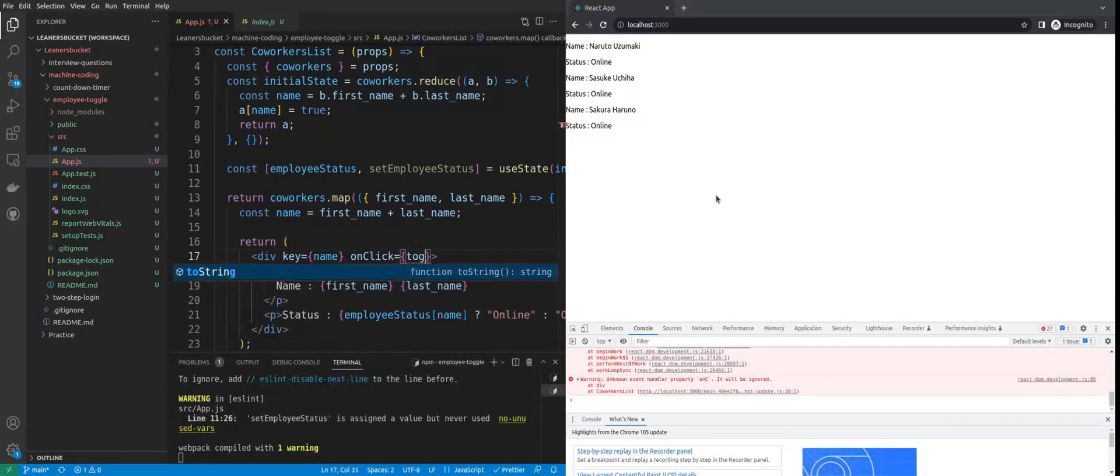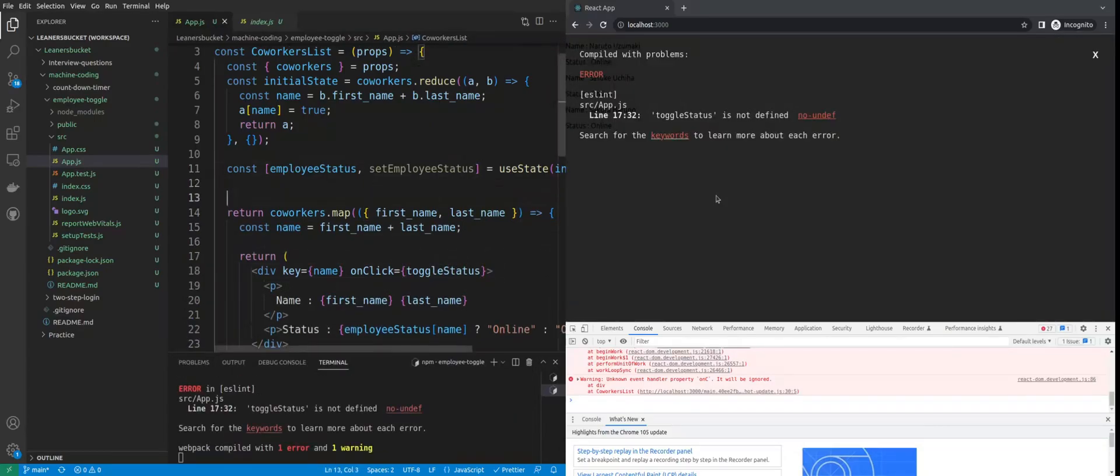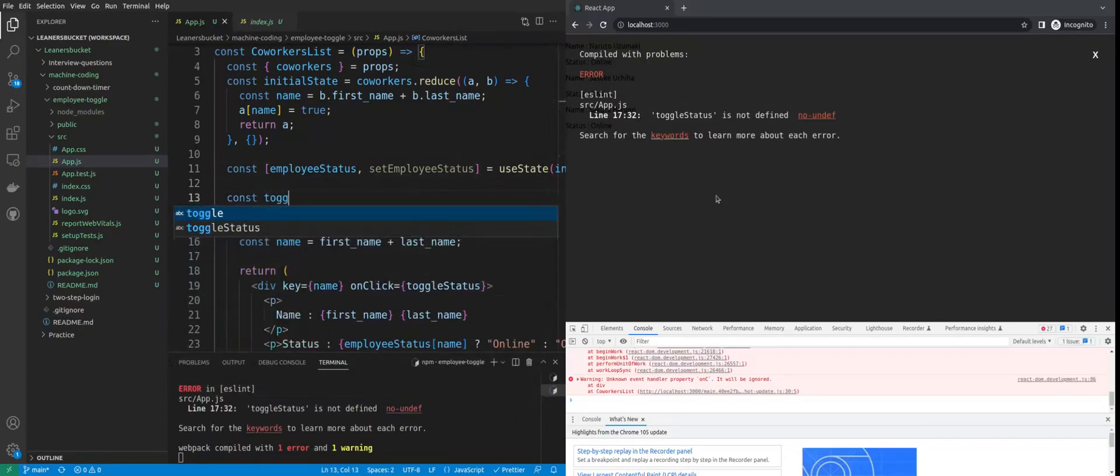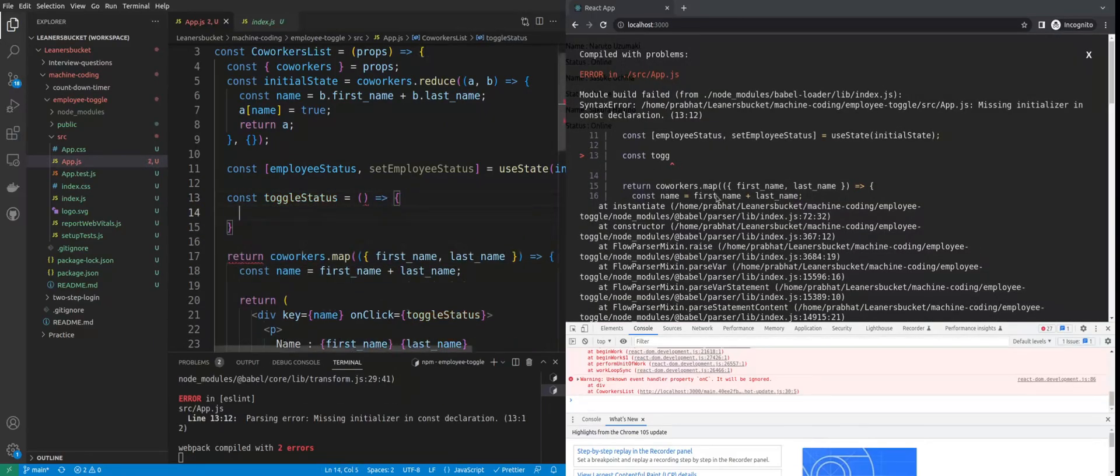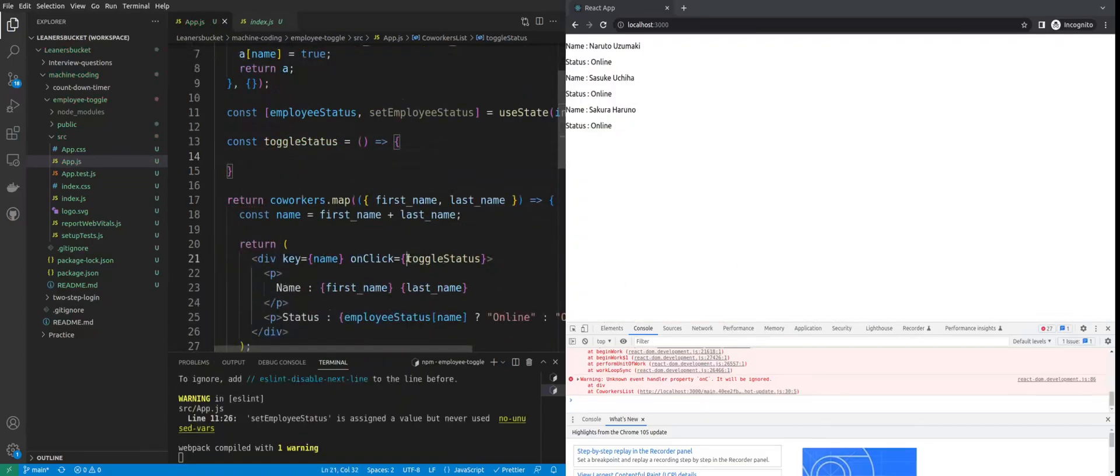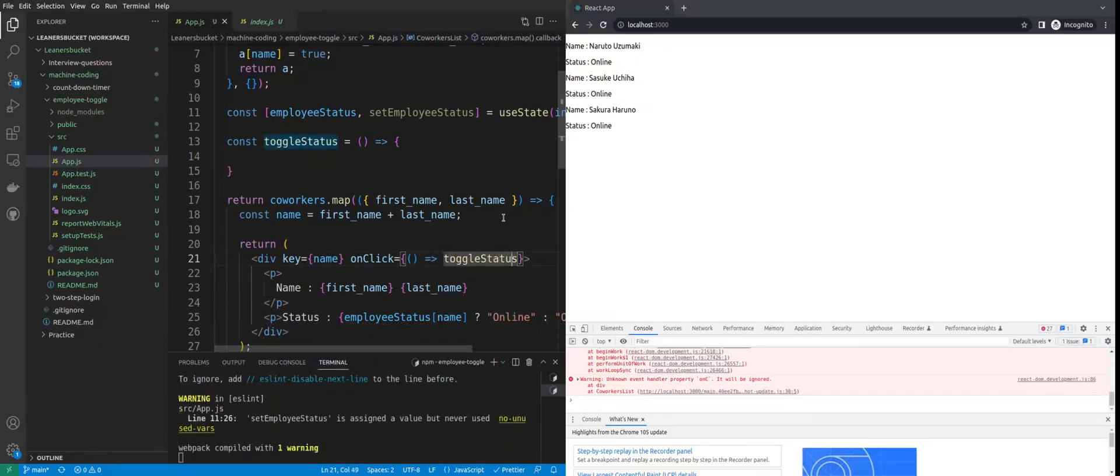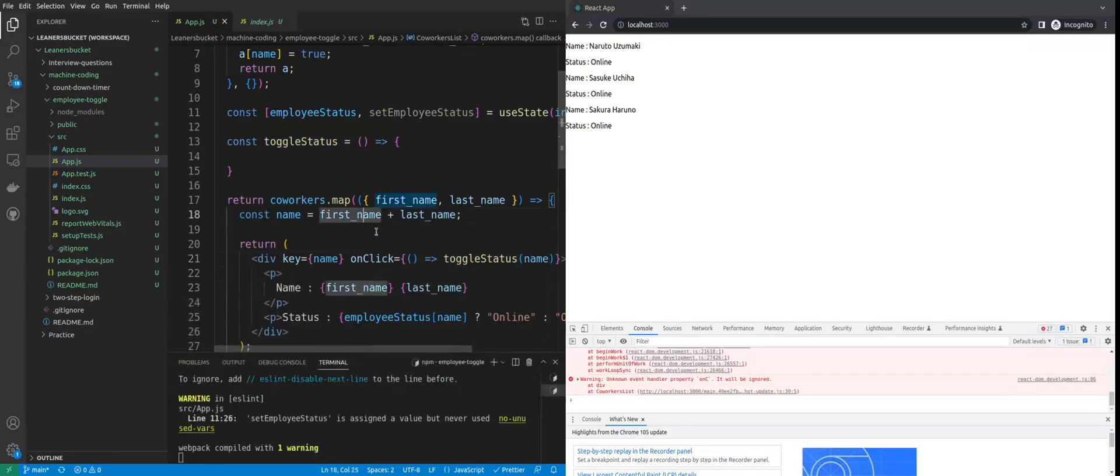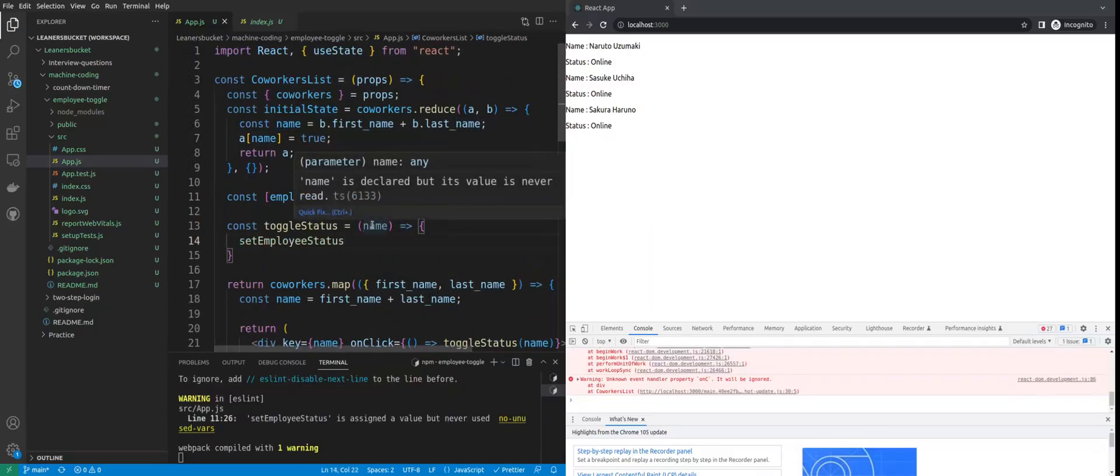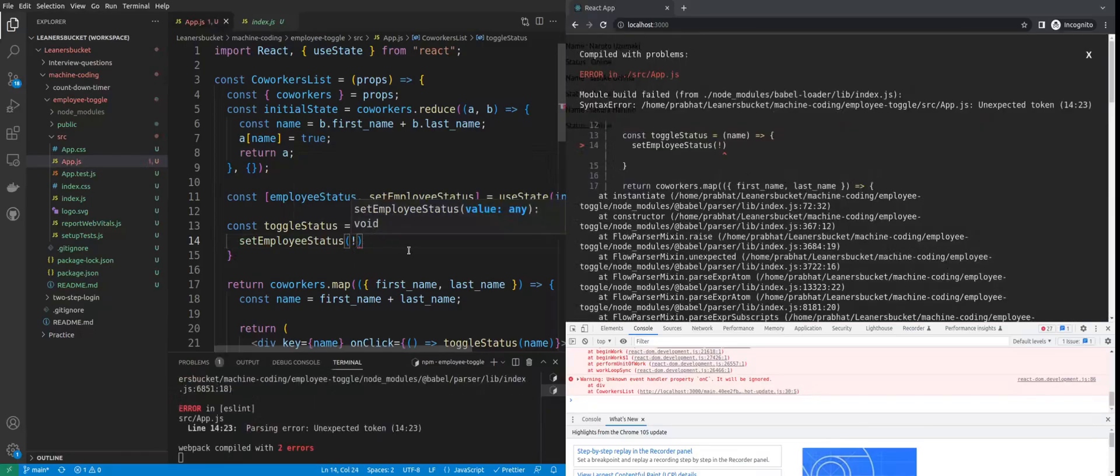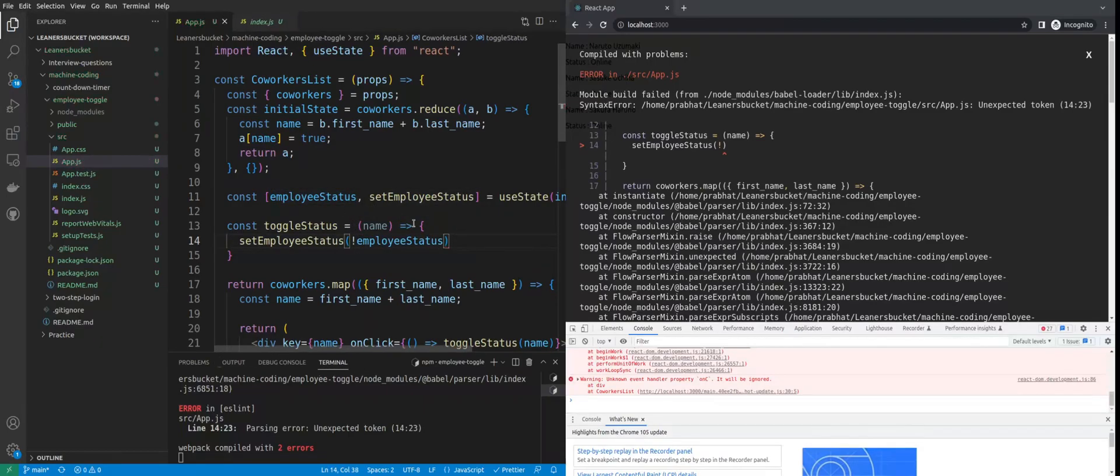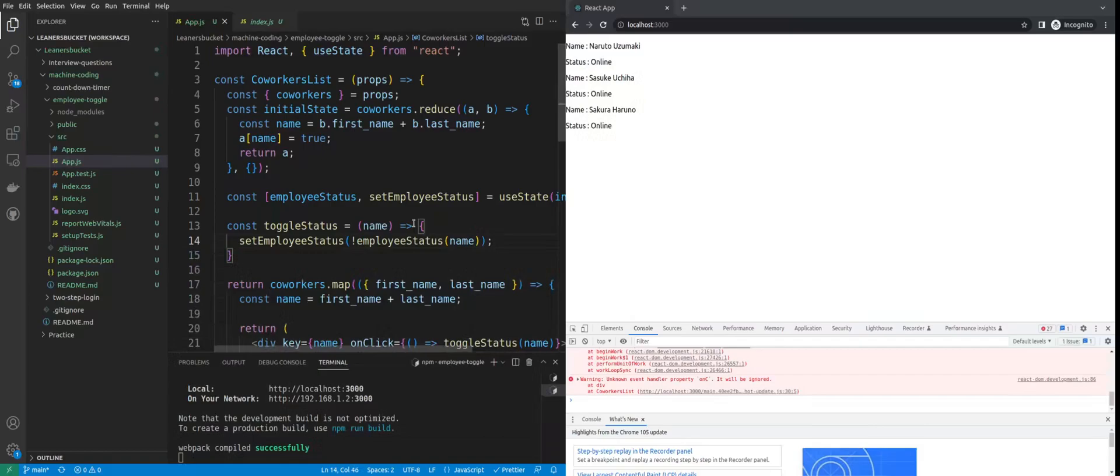Let's say toggleStatus. Because we have to identify which user has clicked the name, we'll pass the name as the argument or parameter. Once we got the name - because we've used this name as an identifier in the state - we can simply set the employee status to the opposite of the current status. That's why I'm using the negation operator. It will set the opposite of the current status.